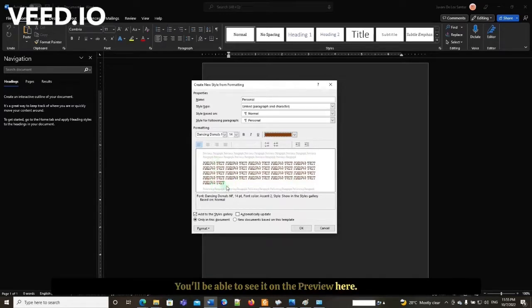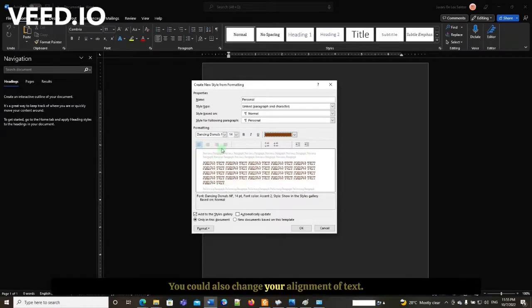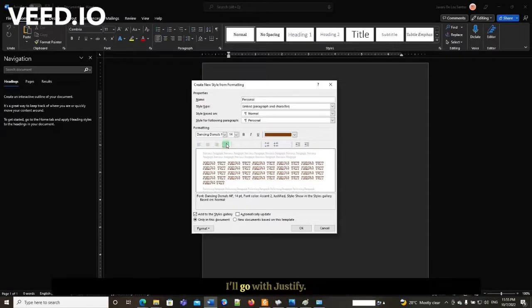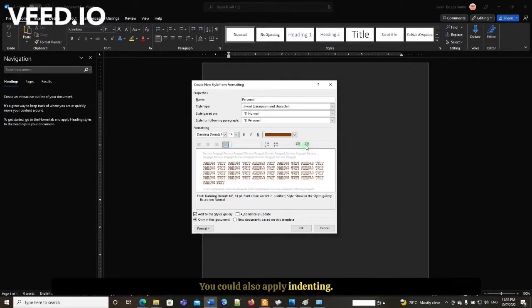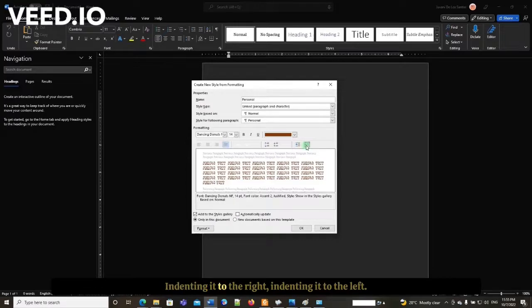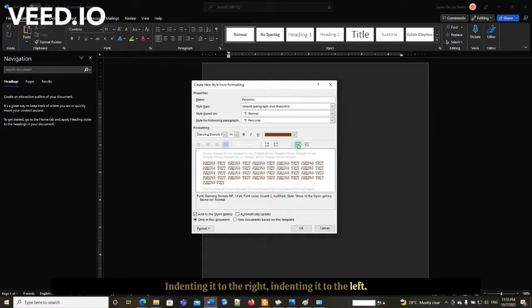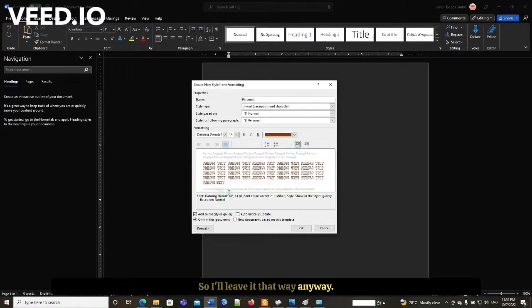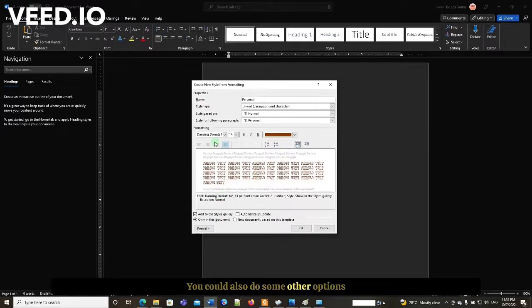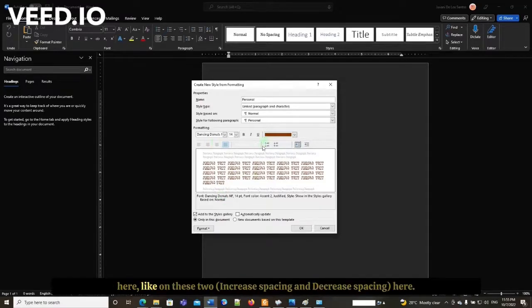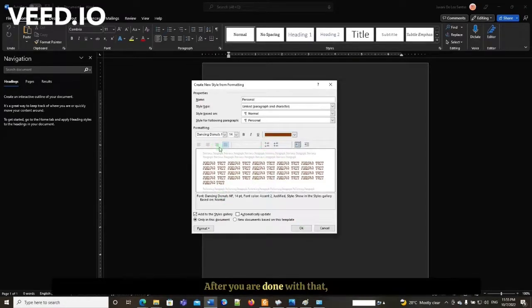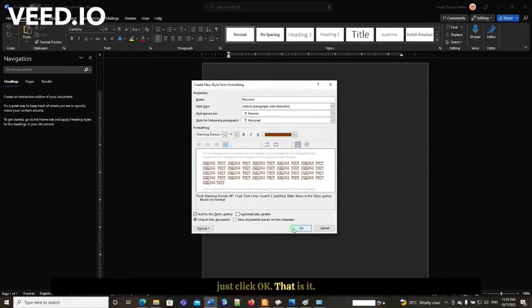You can also change your alignment. I'll go with justify. You can also apply indenting, indenting to the right or to the left. I'll leave that as is. You can also use other options from this tool here. After you're done with that, just click OK.